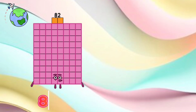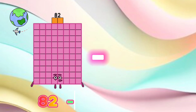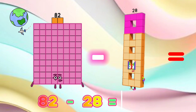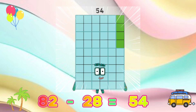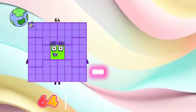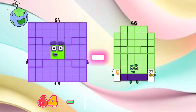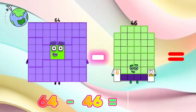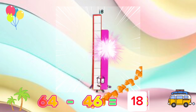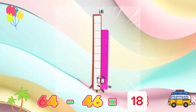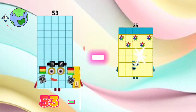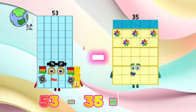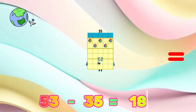82 minus 28 is equals to 54. 64 minus 46 is equals to 18. 53 minus 35 is equals to 18.